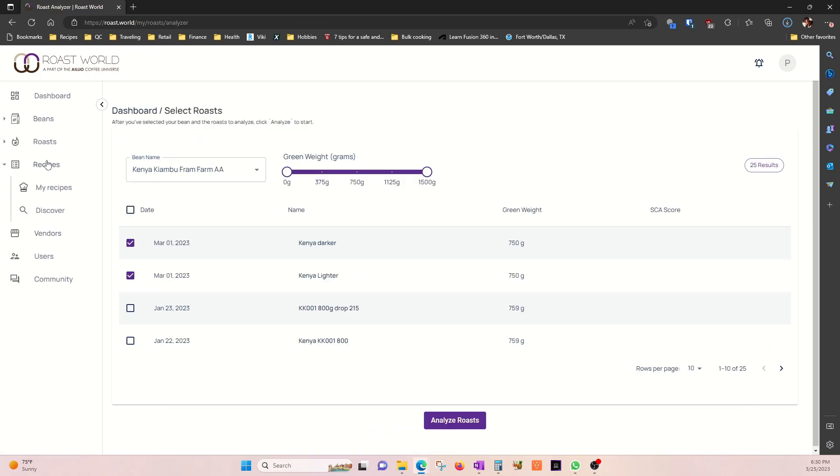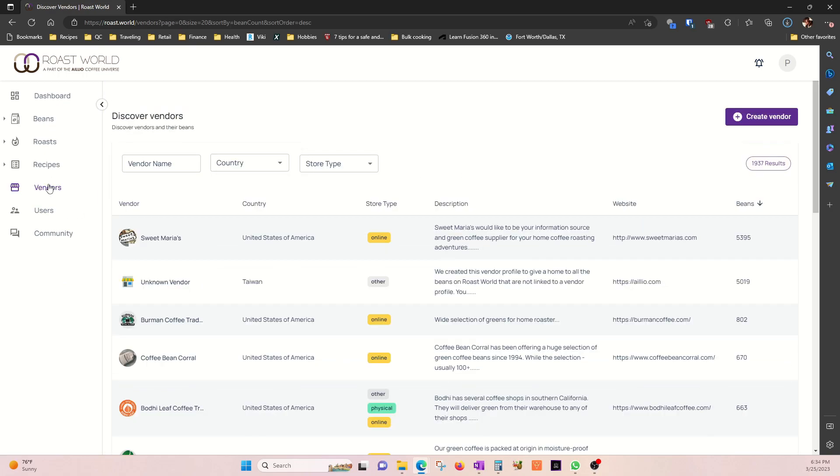And this is the recipe menu where you can see the recipes you have created in Roast Time. And also you can find other people's recipes if you do a search. And this is the vendors menu where you can find around 4,000 coffee vendors in here.